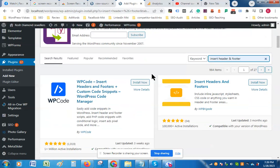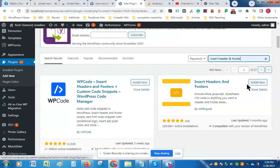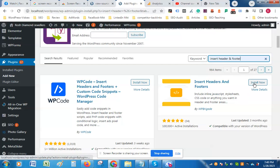As you can see, a lot of plugins appear here. You can install it by clicking on Install Now, and after you click Install Now it will begin installing.